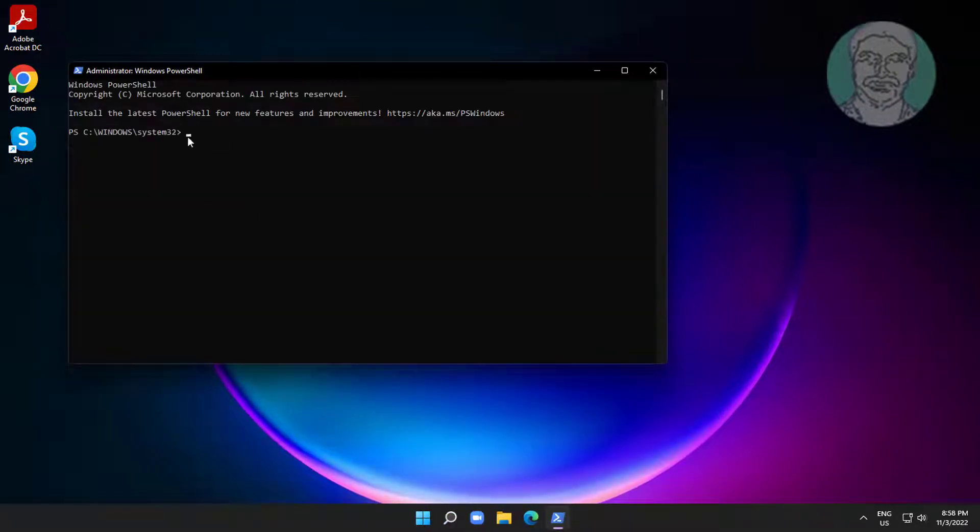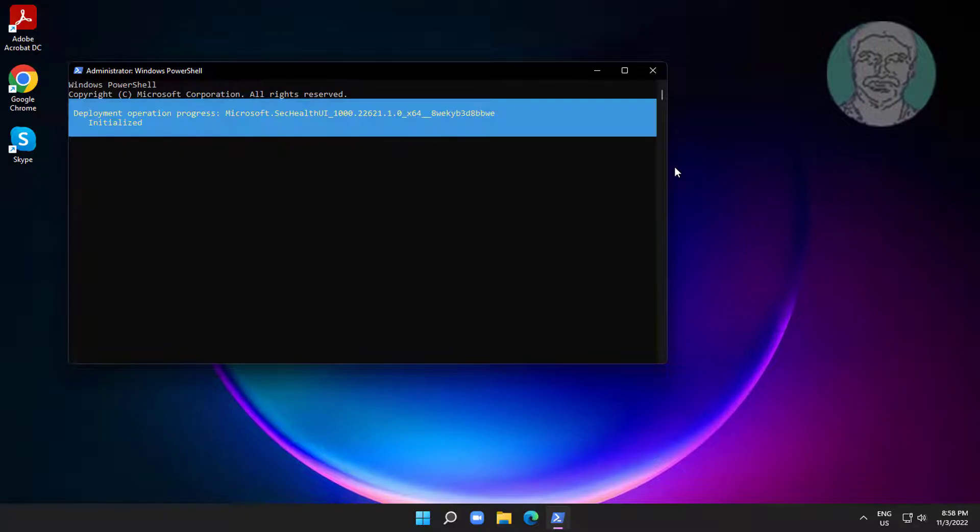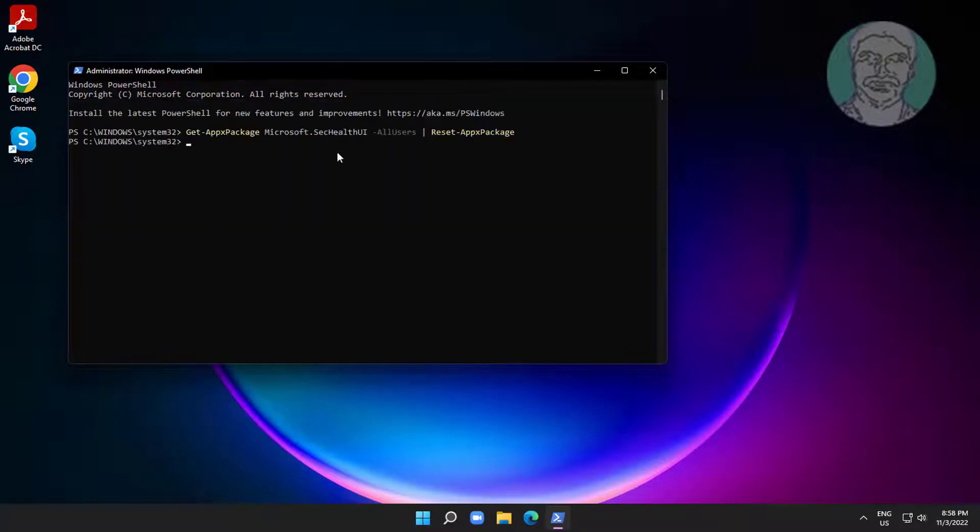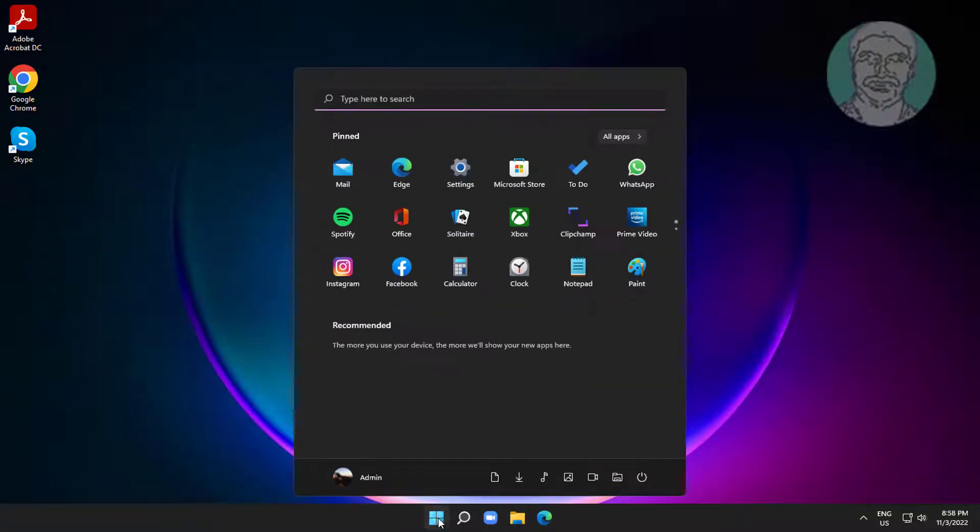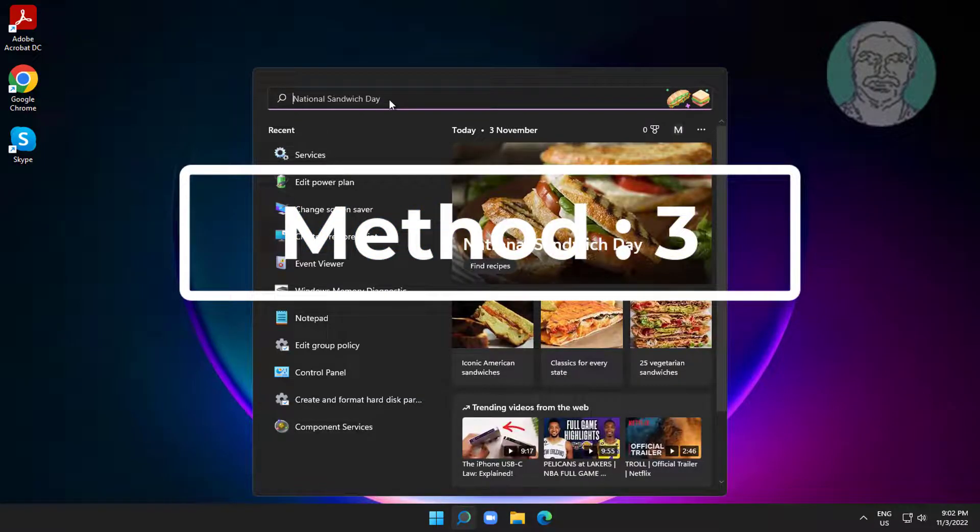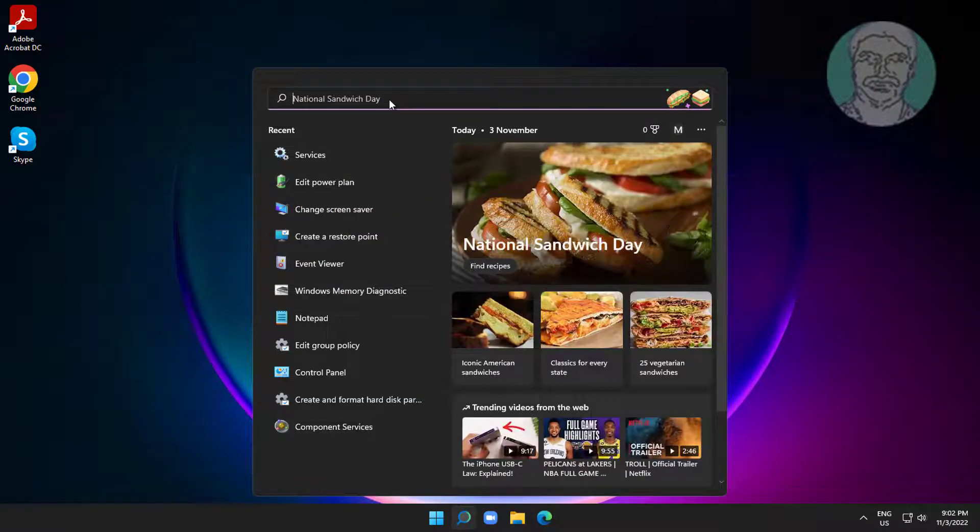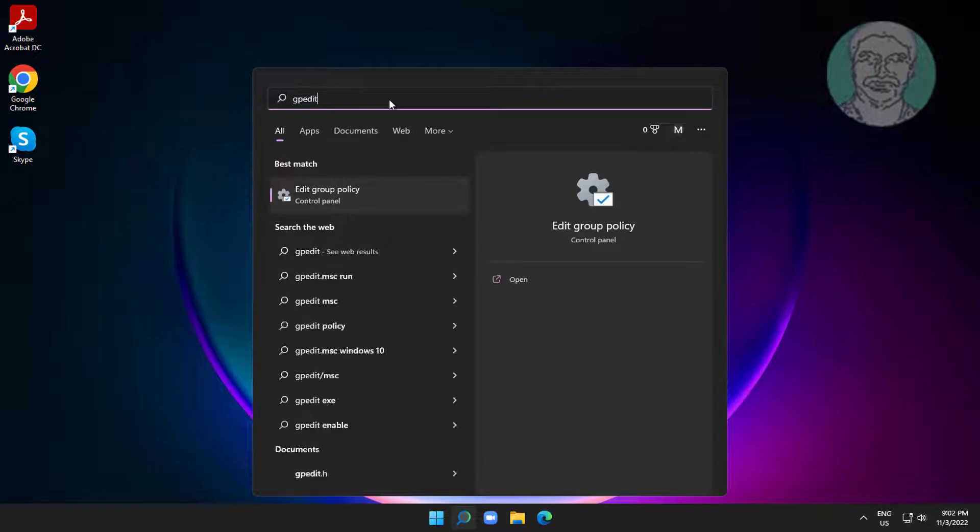Copy PowerShell command from description and paste it.